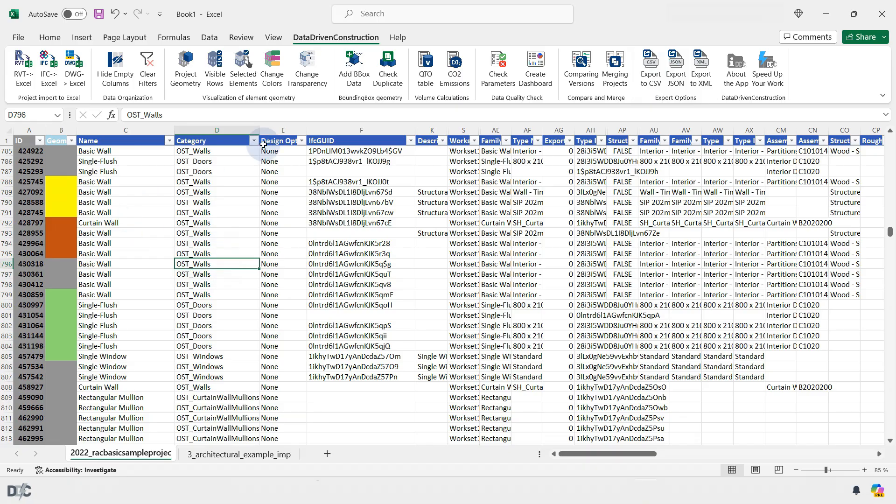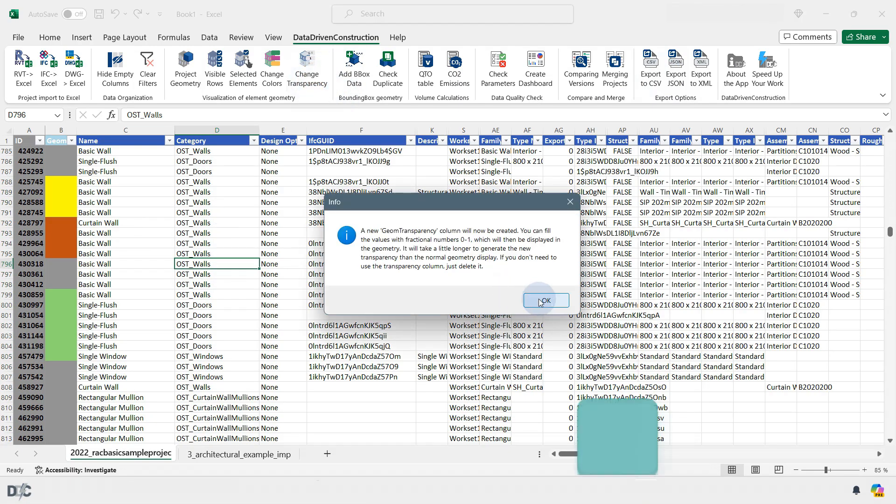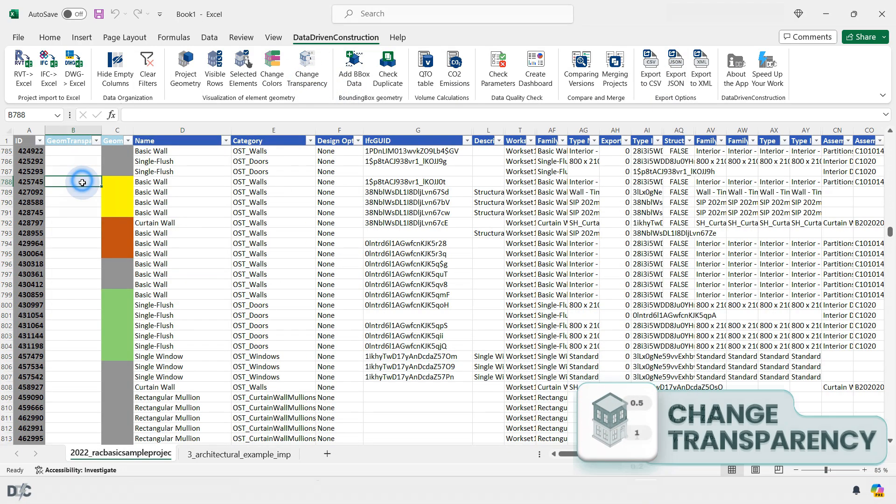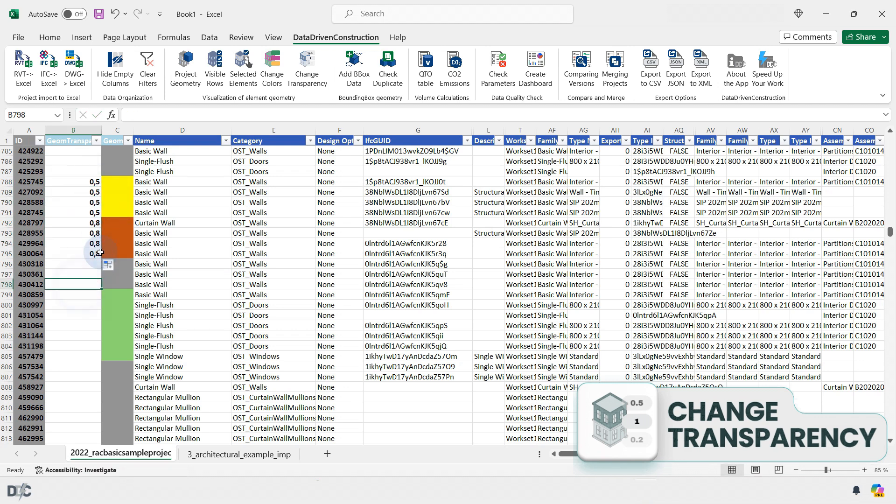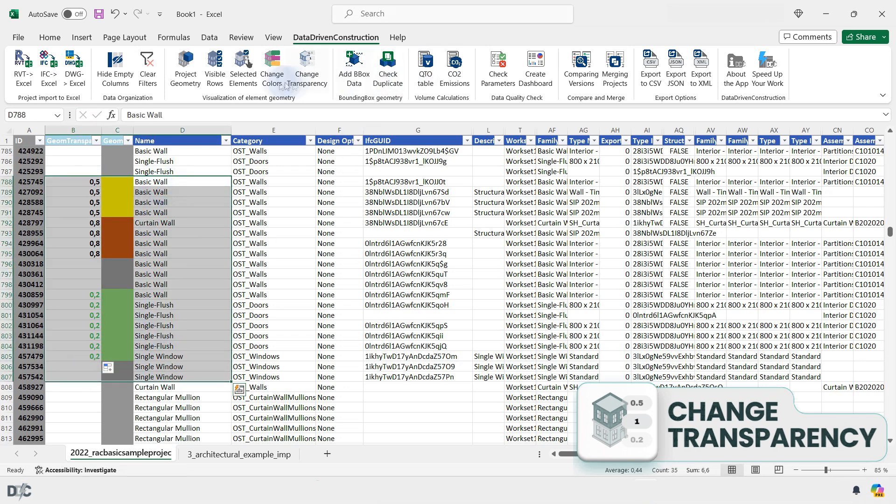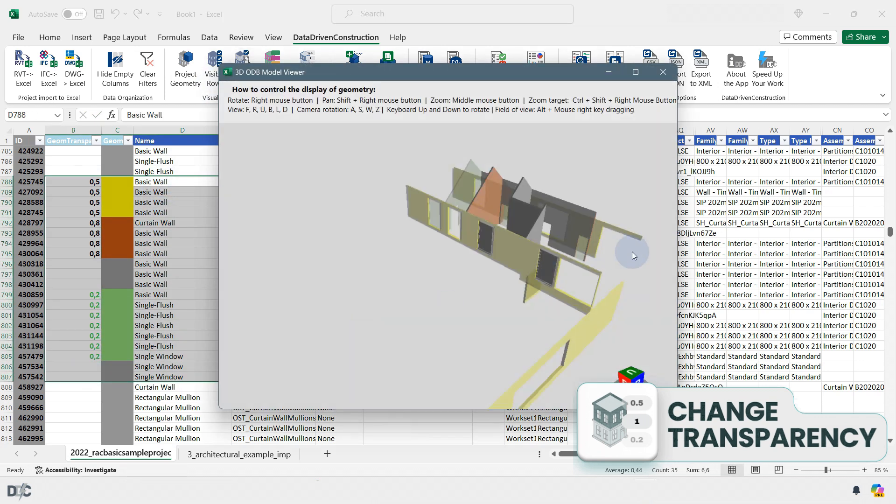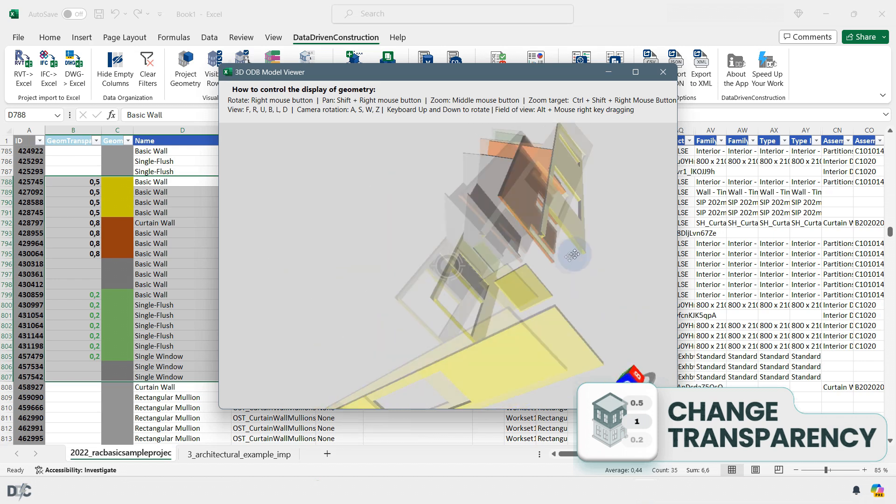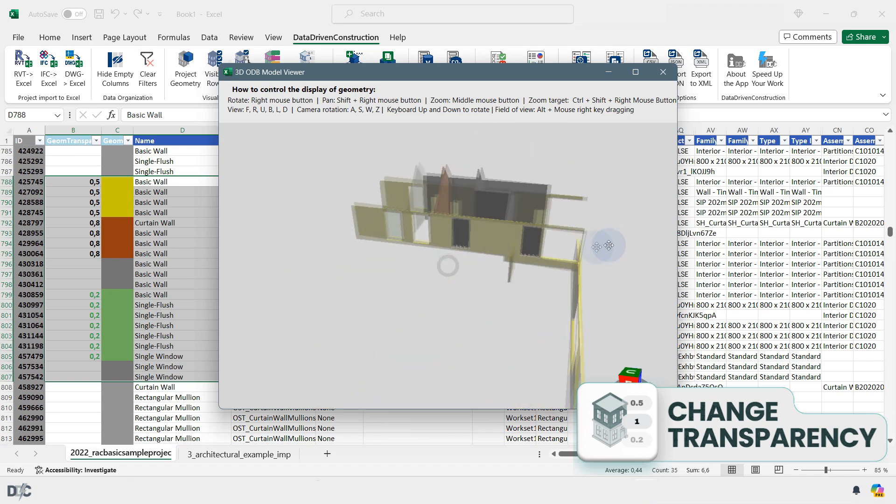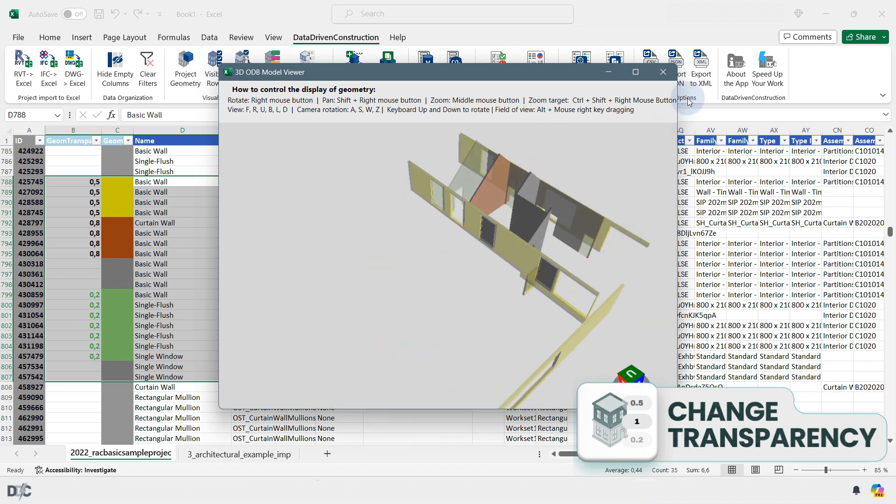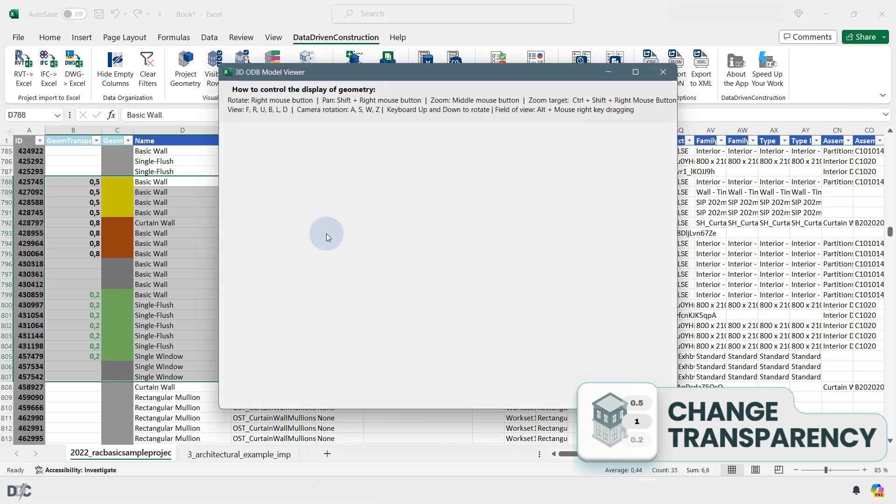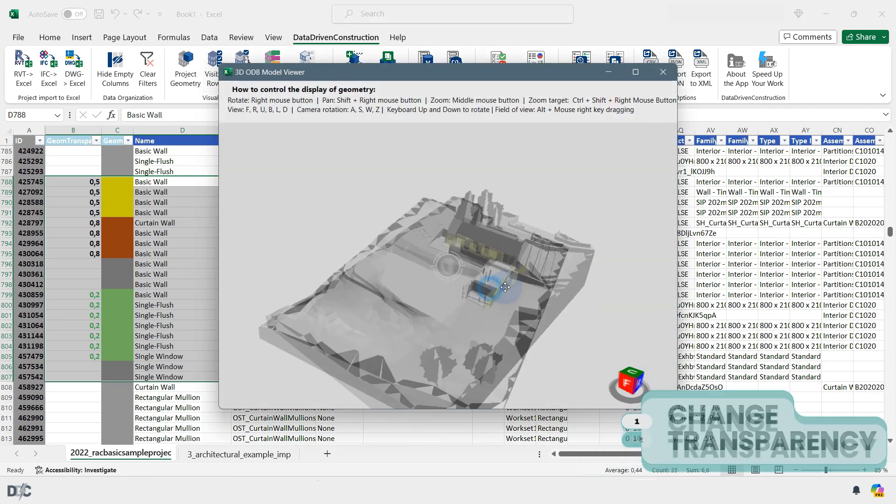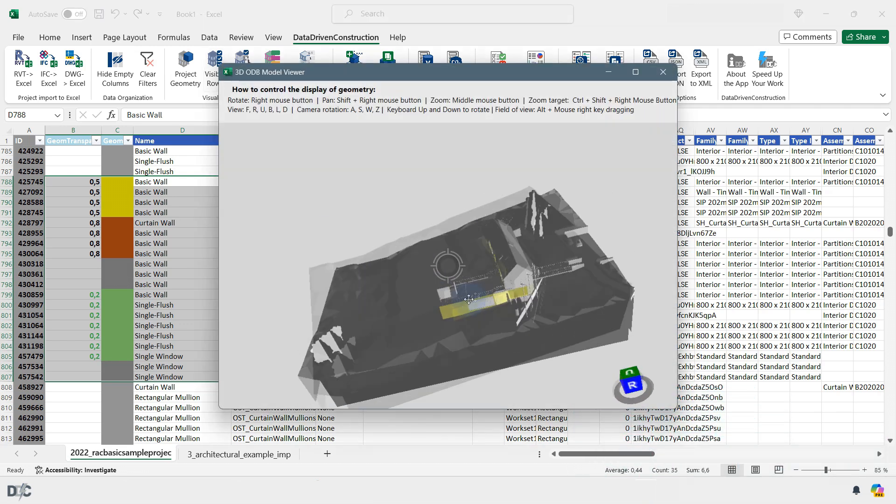The Change Transparency button enables you to adjust the transparency of elements. To modify an element's transparency, you must specify a transparency value from 0 to 1 in the Geom Transparency column. Different transparency values can be selected for different elements, allowing you to either highlight or conceal them while still displaying the necessary elements in the geometry viewing window.